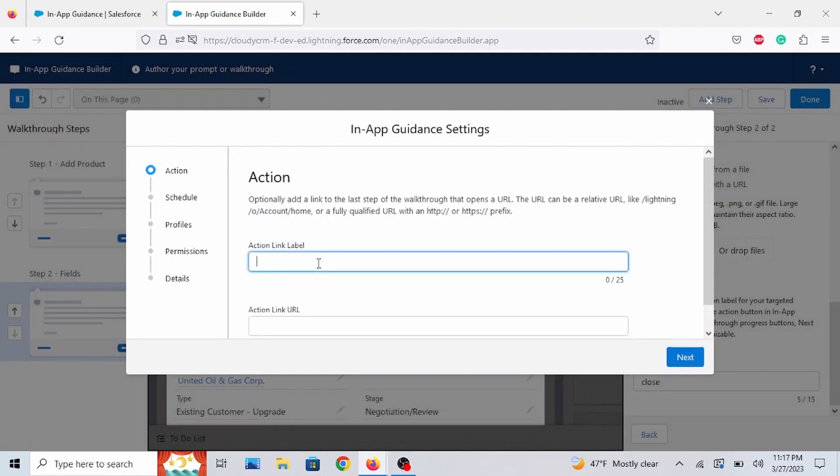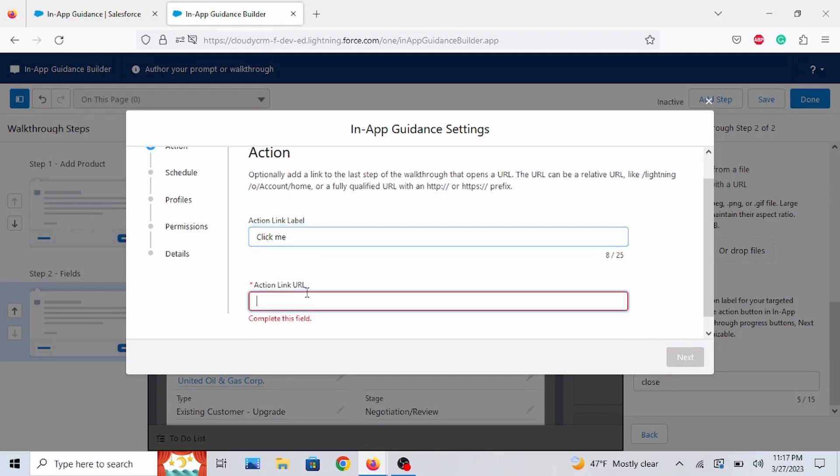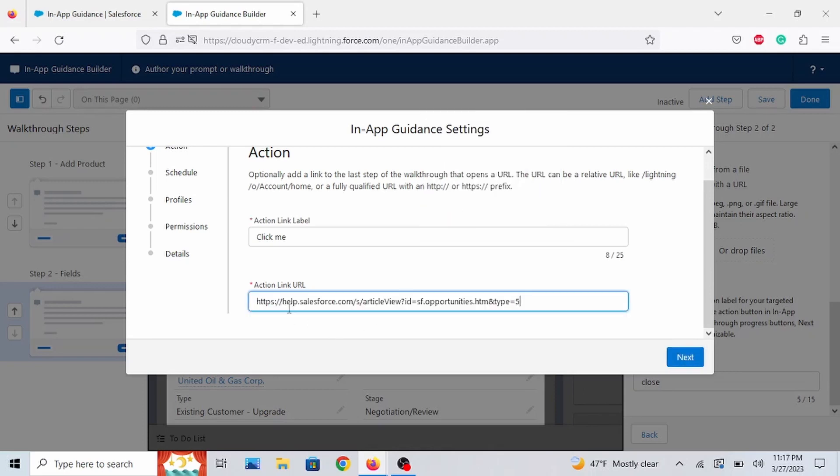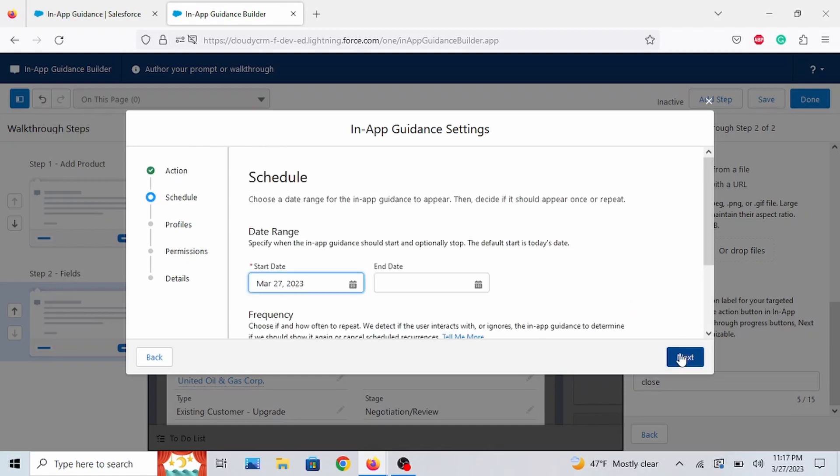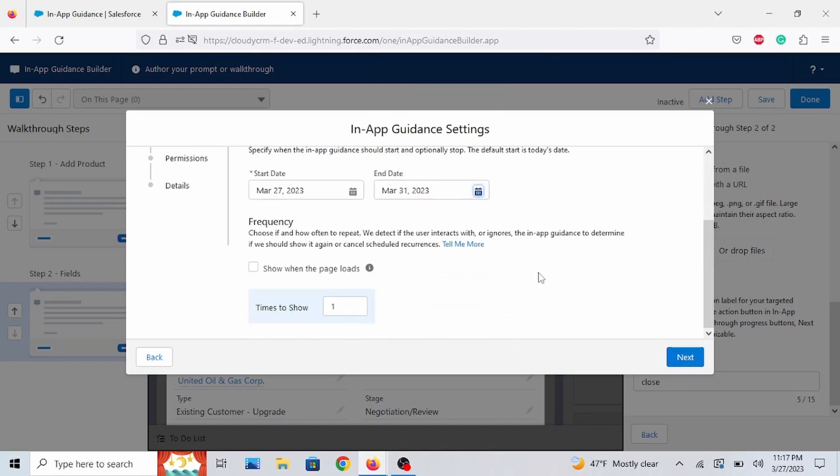Let's say, just say Click Me again. And let's add the action where users can refer to for more information. Click Next. Let's do the 31st of March. And let's do Show on the Page Loads. We'll do 5 again.